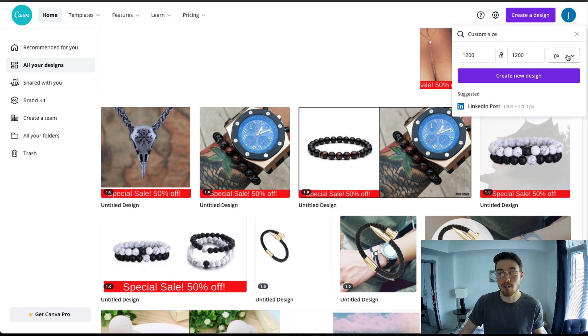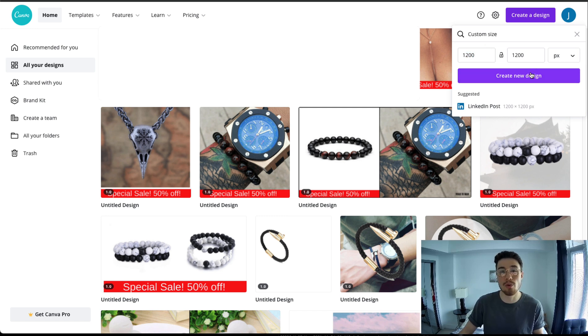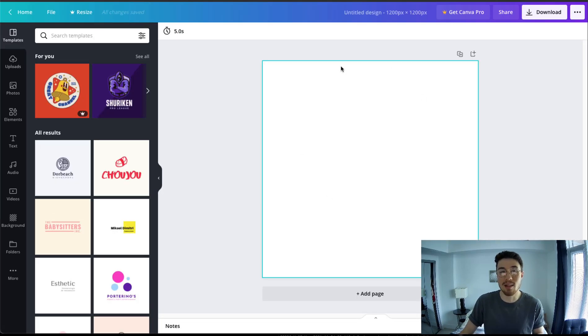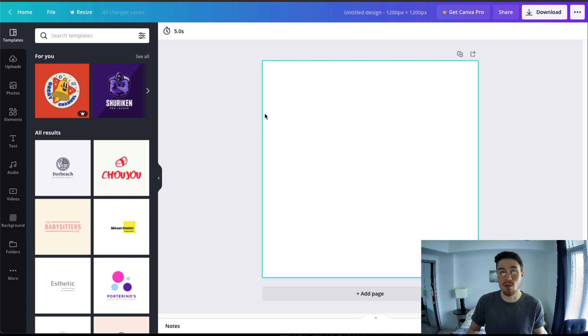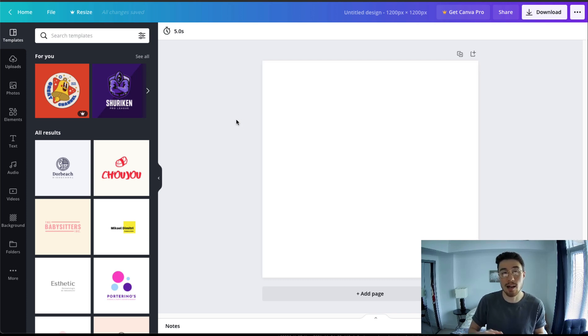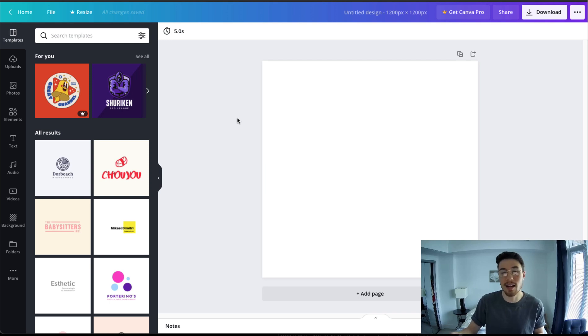I'm gonna have 1200 by 1200 here just to give me good pixels so it's not blurry in the Facebook platform. I'm gonna click create a new design. Once that loads, you're left with a blank canvas here on how to include your thumbnail. So what I usually like to do is I usually like to take a picture of my product and include that in the thumbnail here.